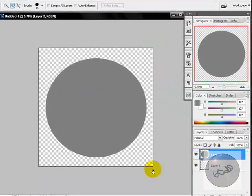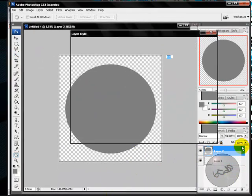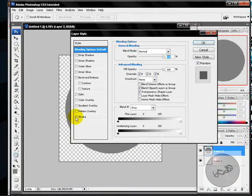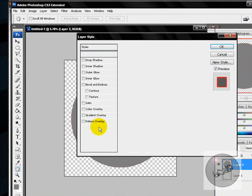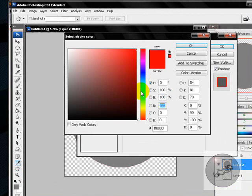I'm going to be adding stroke. Double click it, then select Stroke. I'm going to make this black.